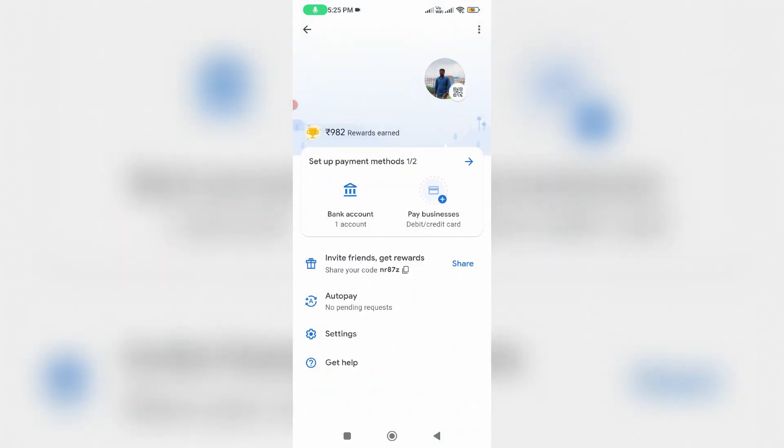Now in this home section, you can press your Gmail profile picture icon. It shows my mobile number as well as UPI ID. At the same time, it has one more option called Auto Pay. Just press this option.